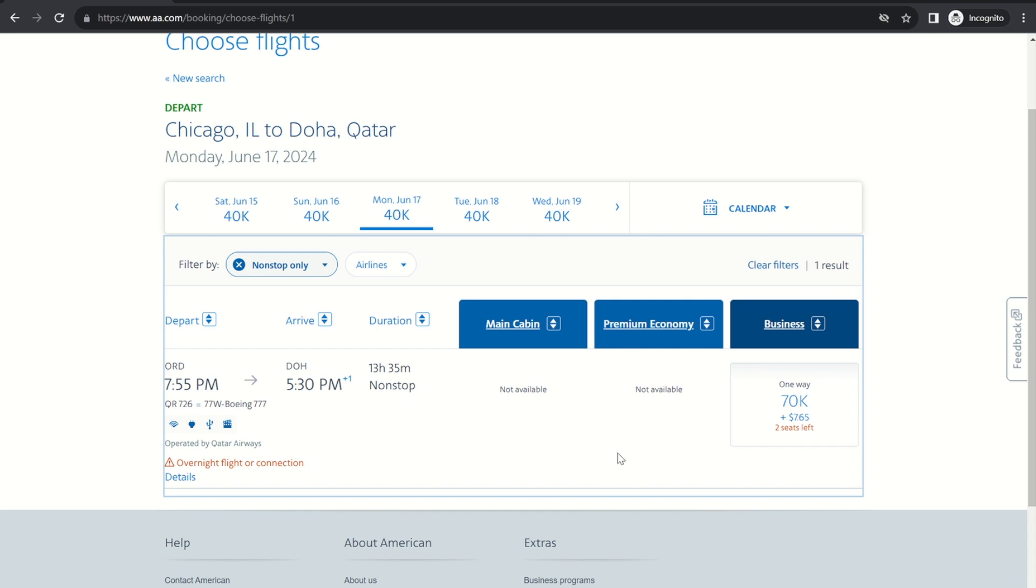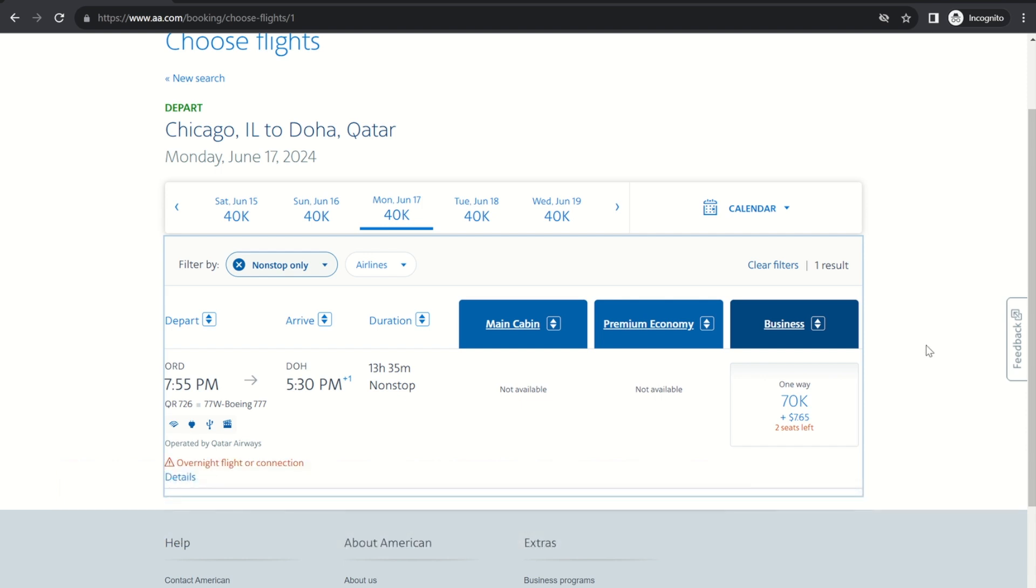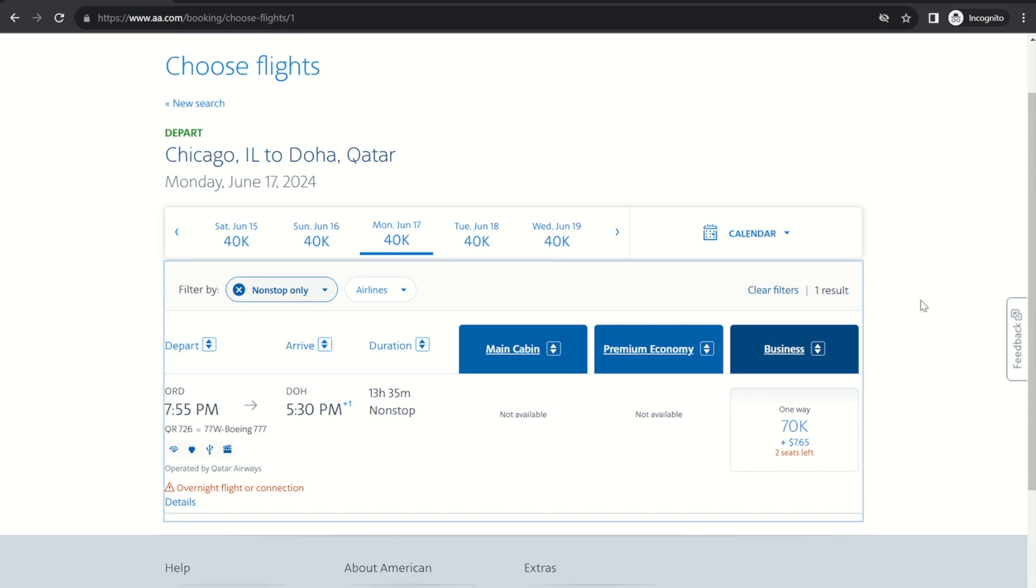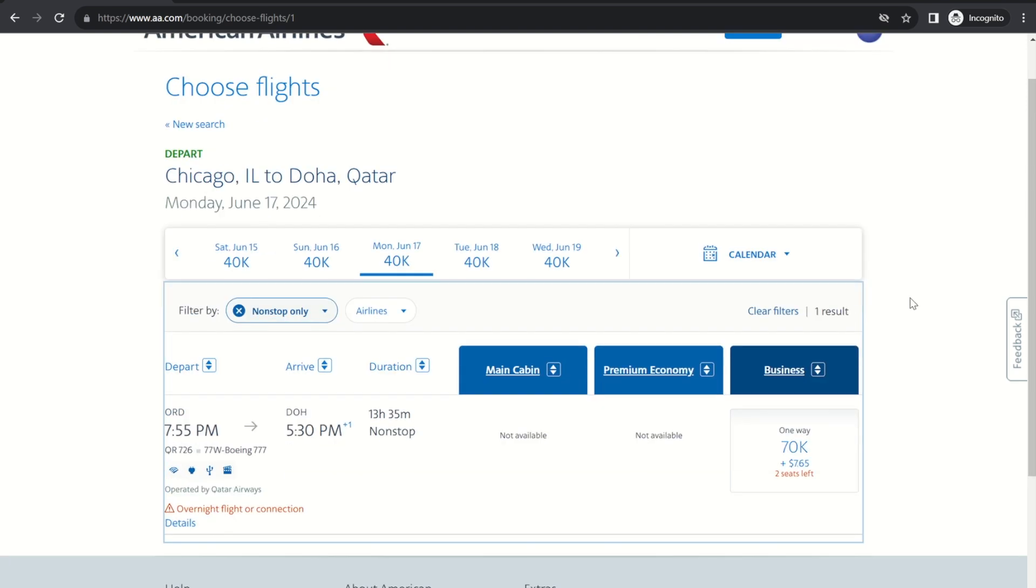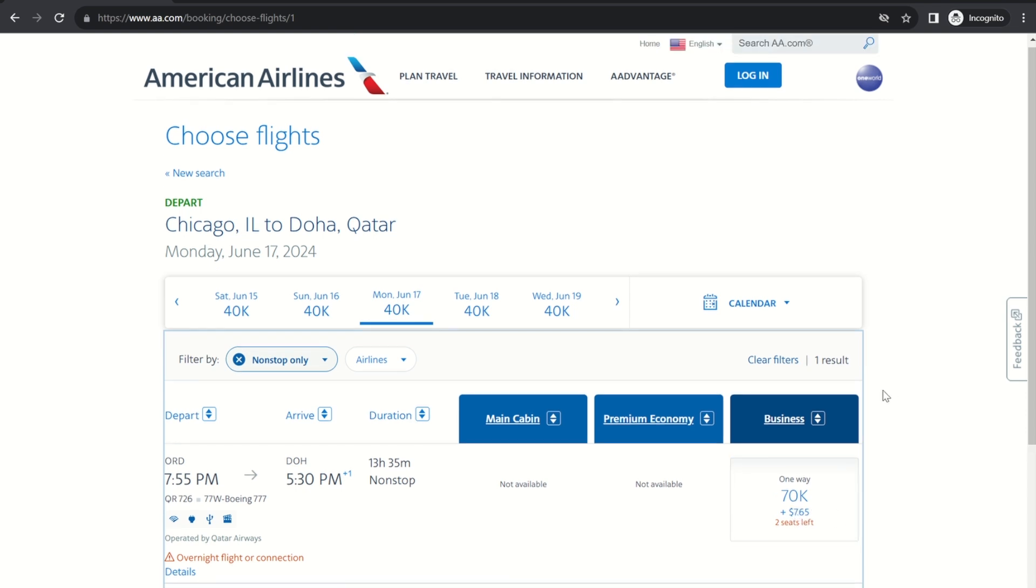All right so let's say you wanted to book this but maybe you don't have American Airlines miles. That's fine because when these flights are available to American Airlines to book they are most likely also available to British Airways, to Qatar Airways, to Alaska, to JetBlue, pretty much to anyone who partners with Qatar. If you have points with that partner you can probably book this flight and most of their partners also will charge 70,000 points, usually though the taxes and fees will be higher than through American Airlines so you might be looking at around a hundred dollars in taxes and fees or maybe a little bit more per person.